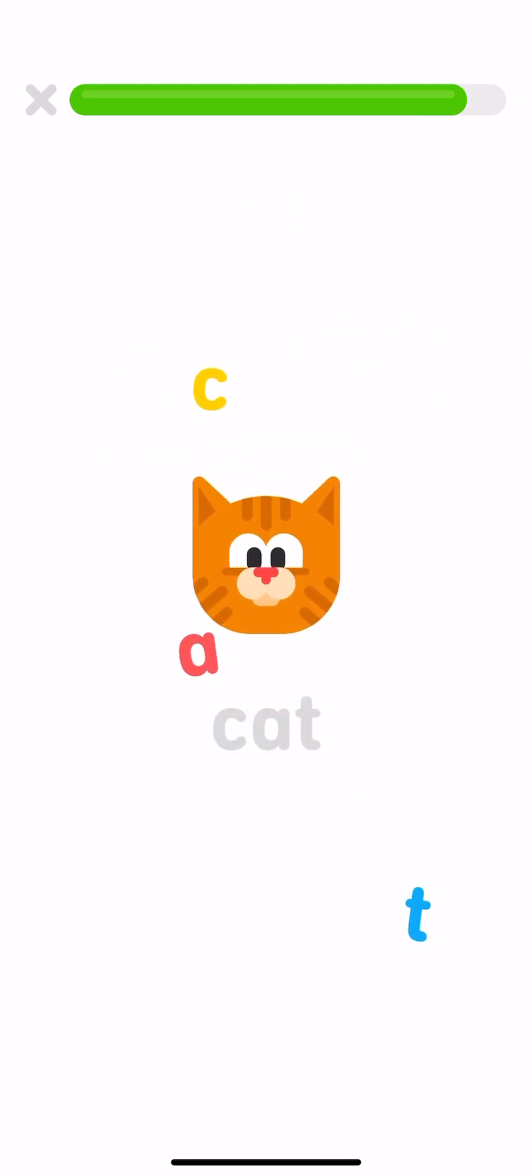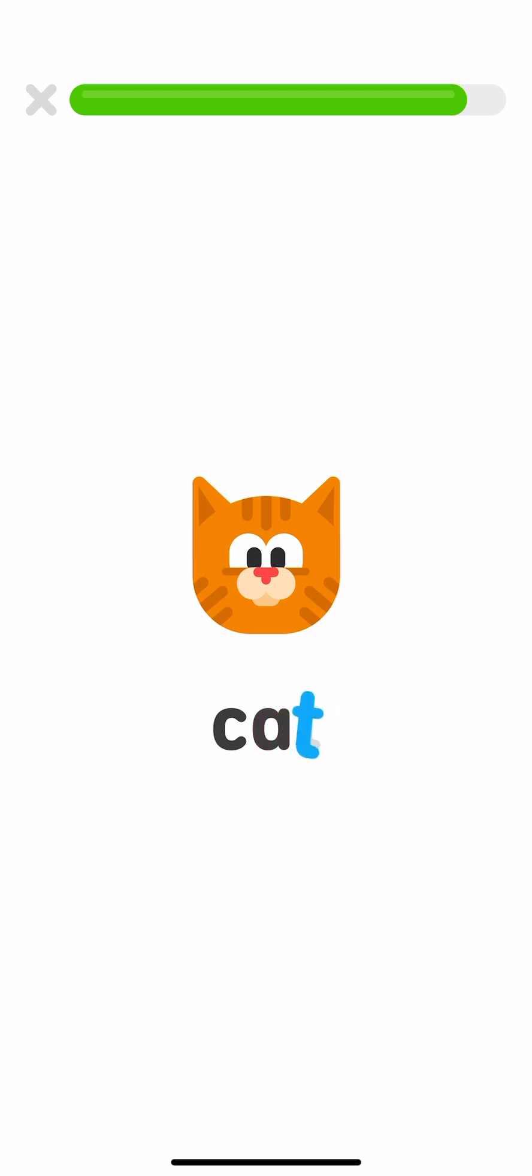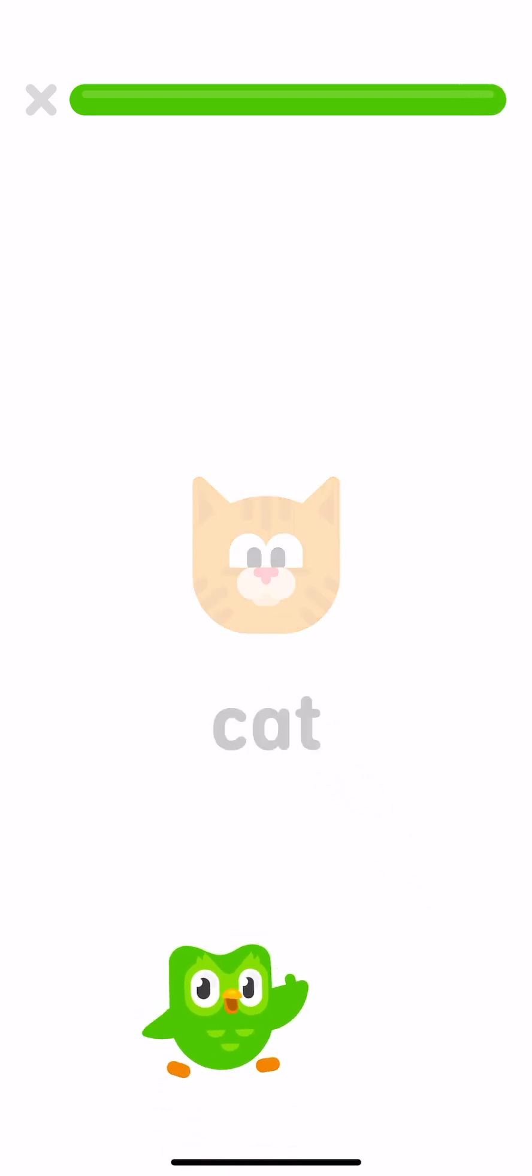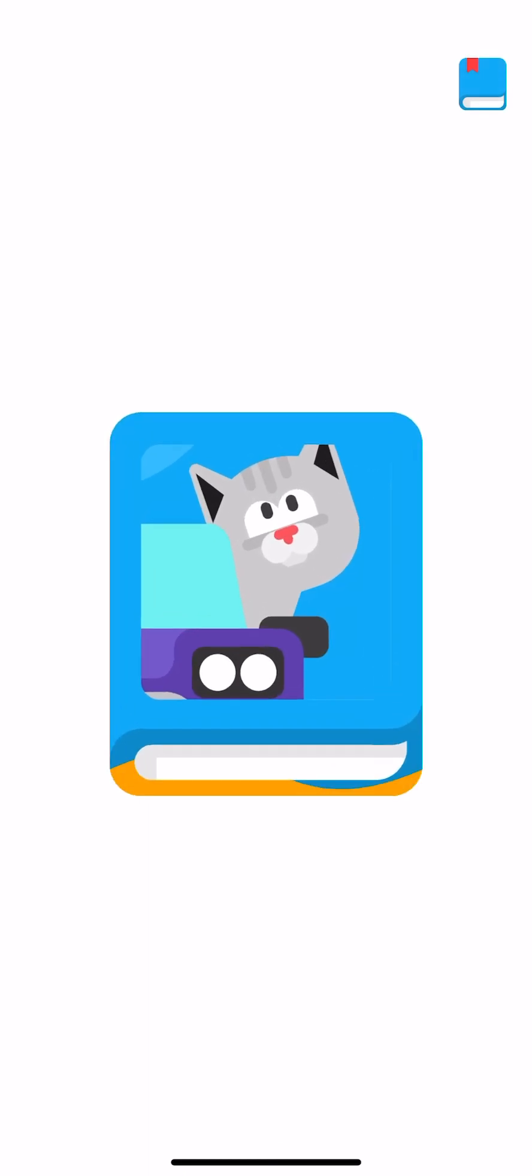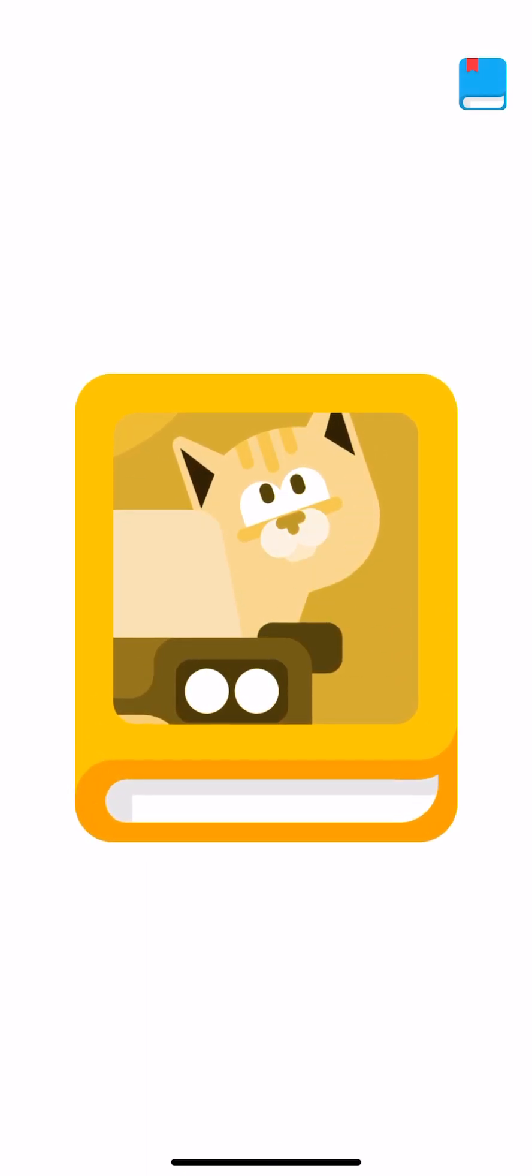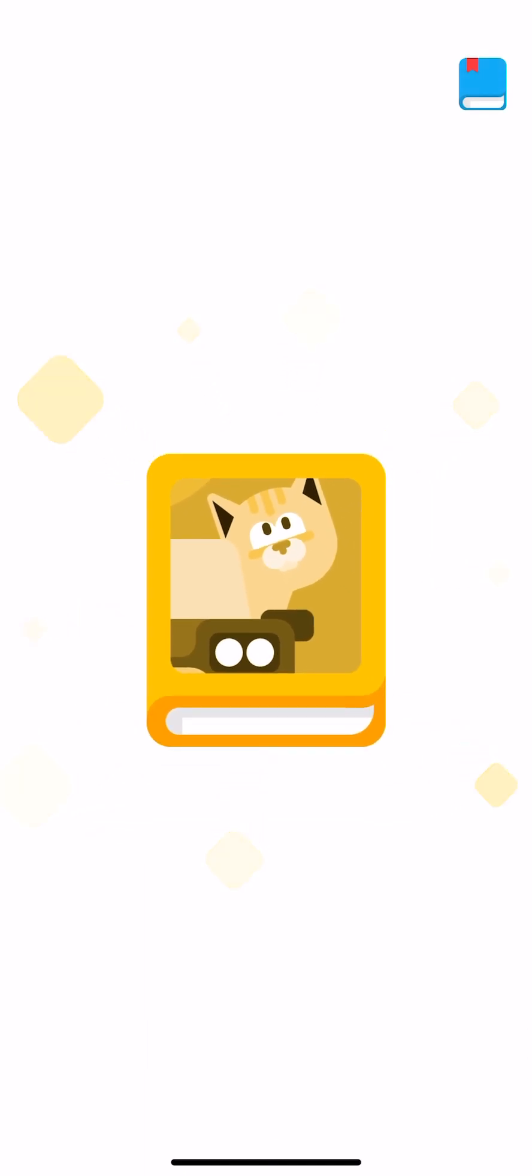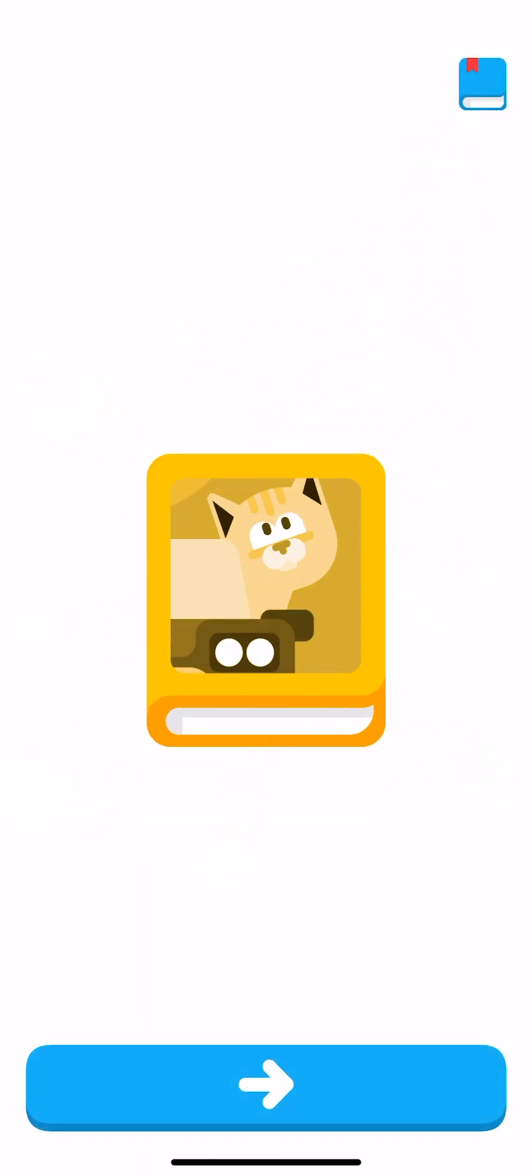Put the word cat back together: C, A, T. Cat. You got a book! Great job! Can you find some more?